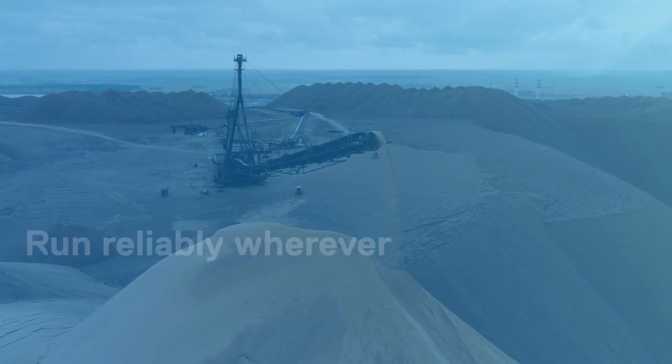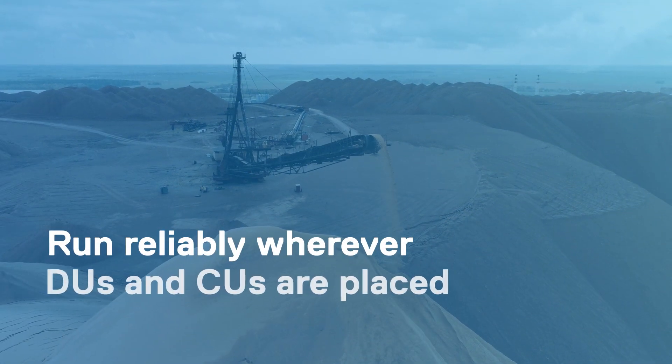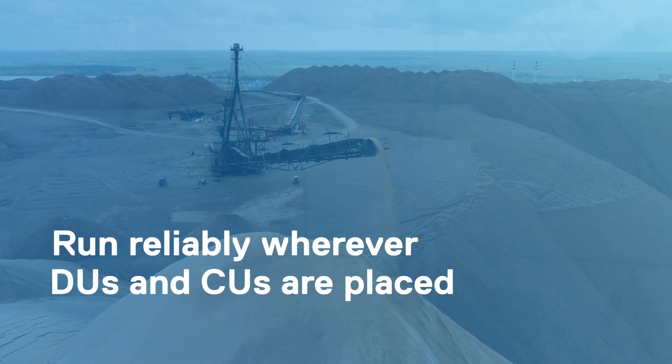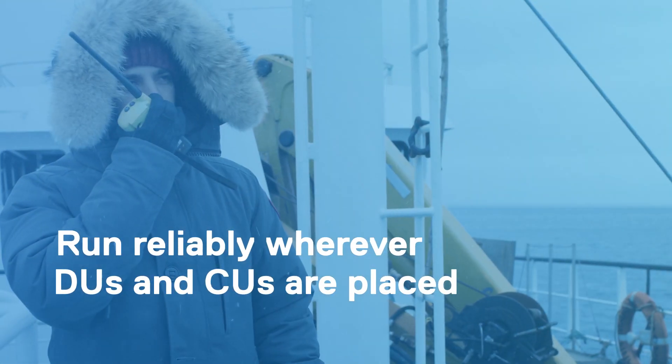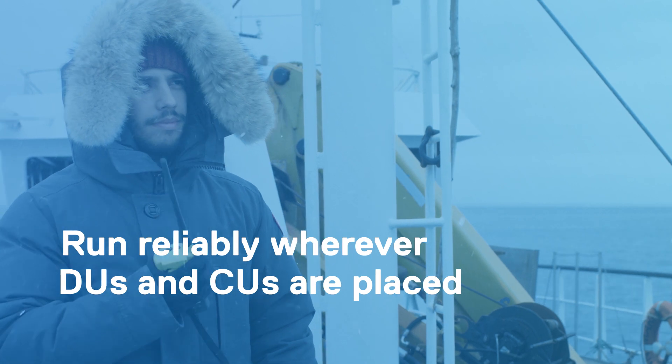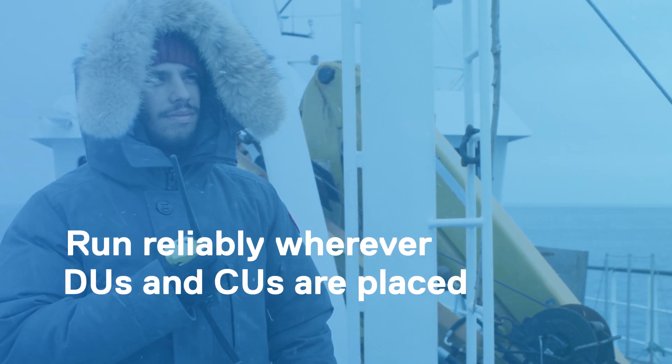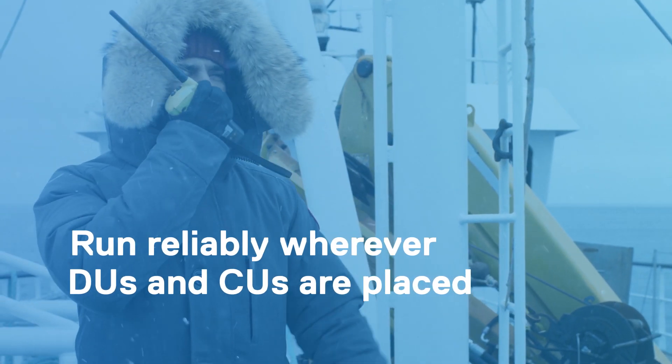Servers must deliver on the promise of 5G and run reliably wherever DUs and CUs are placed, especially in extreme environments.